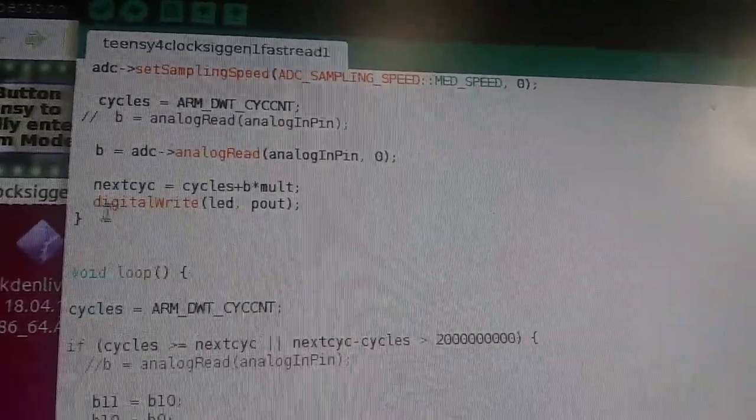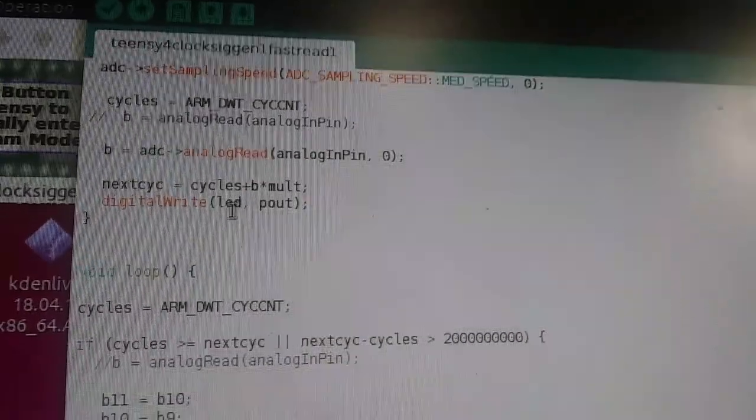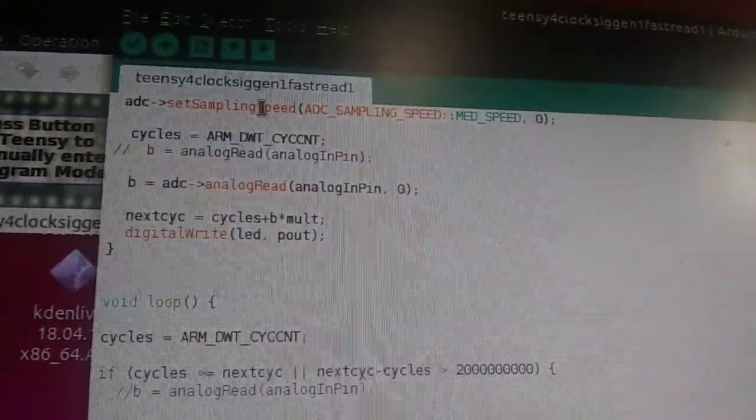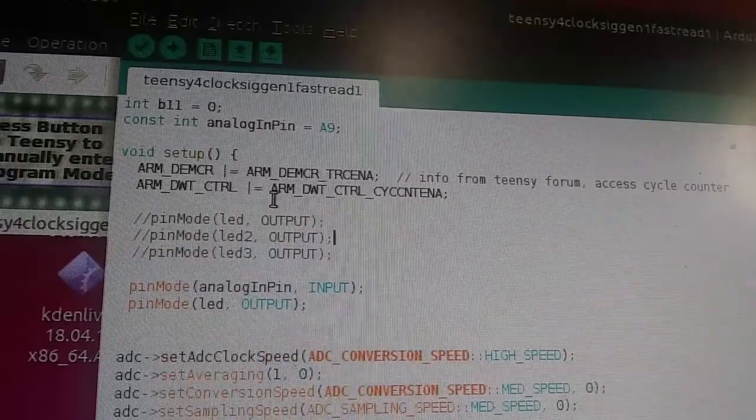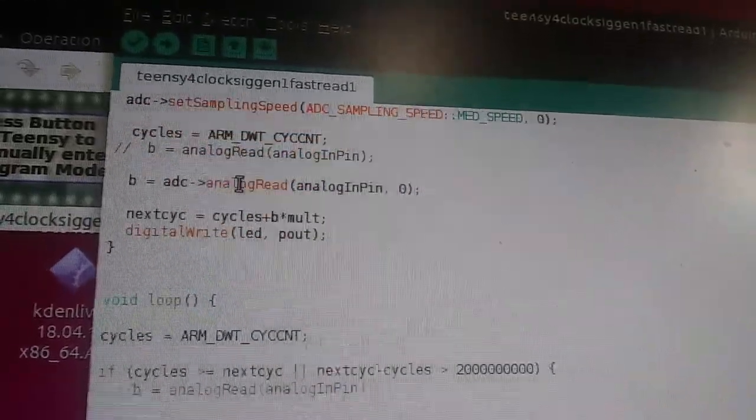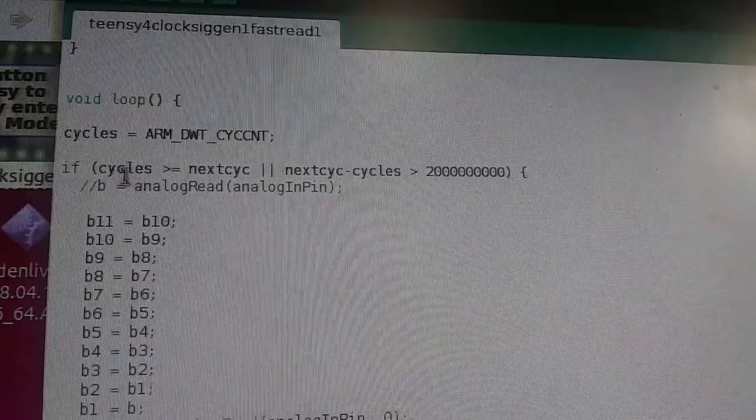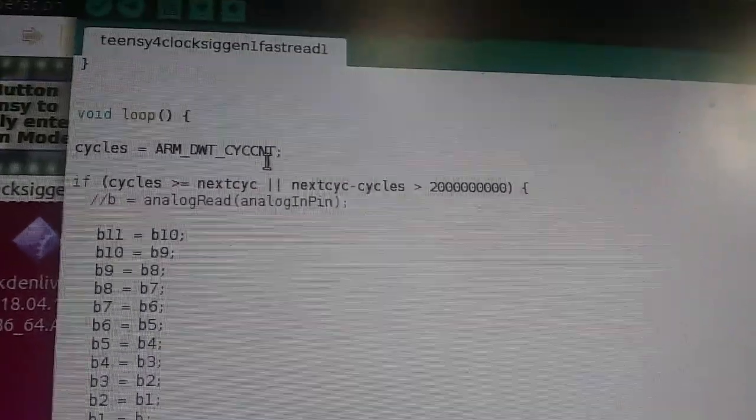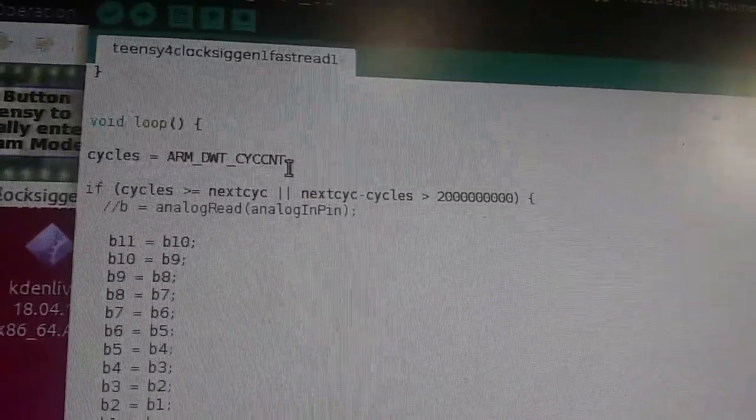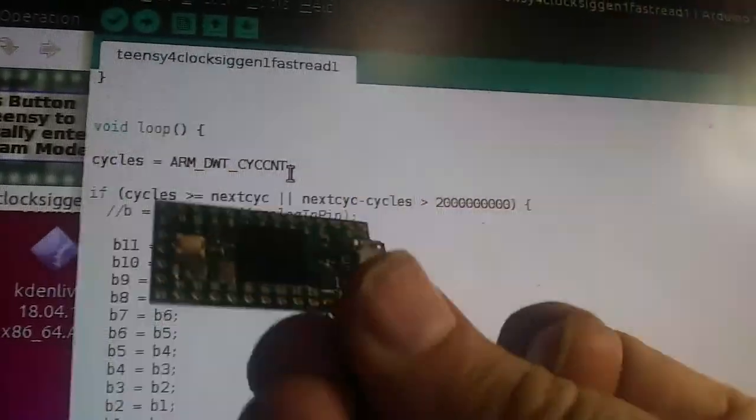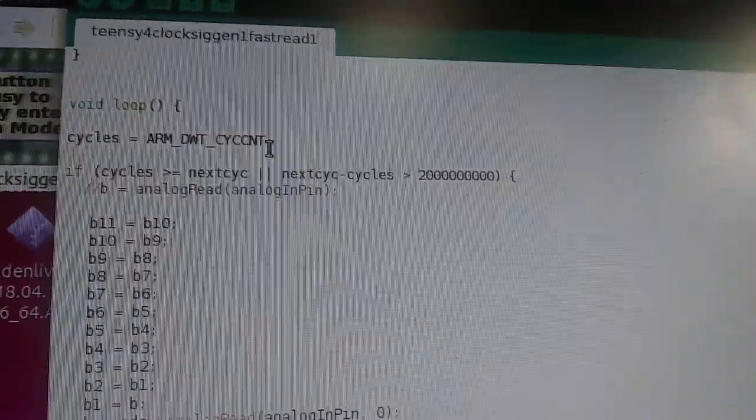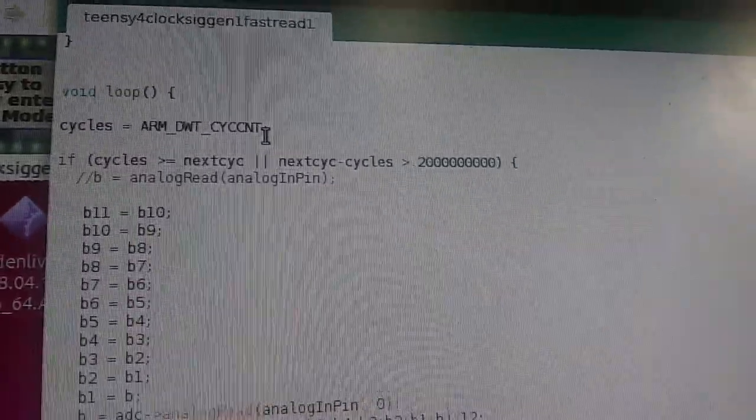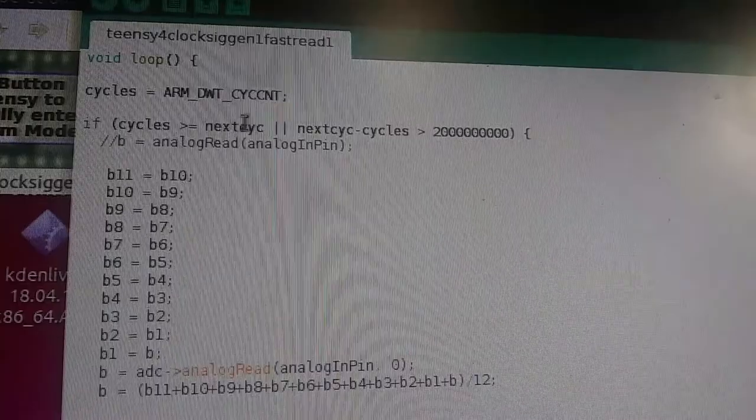And then we're going to command that it's the digital write state. So this is the end of our setup. Right. Void setup. And then we'll go into the loop. And the loop, we're going to read the current clock cycle on our Arduino. So this is the internal clock. We're going to read the internal clock on this guy.